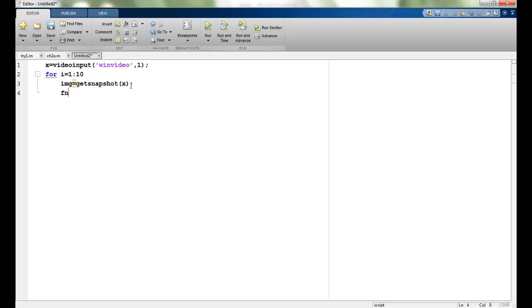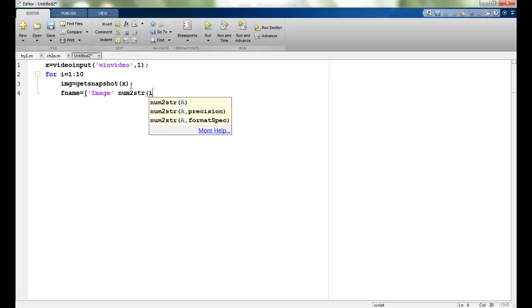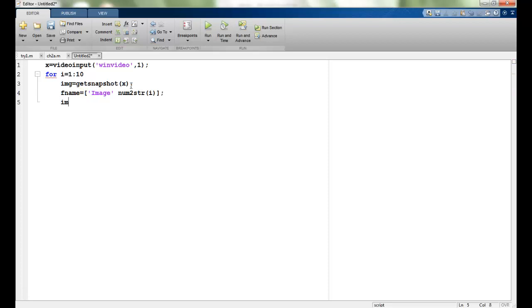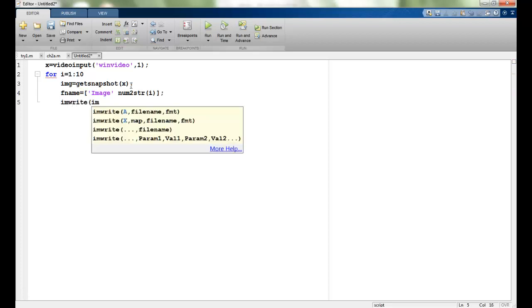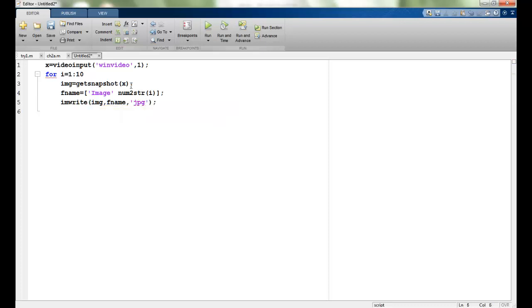I can specify a file name. So I will just call it image and num to string i. So my file names will be image 1, 2 and so on till image 10. I will use imwrite function, write the value of the image that I am getting from the snapshot into the file name and the type would be jpg. So I want a jpeg image.